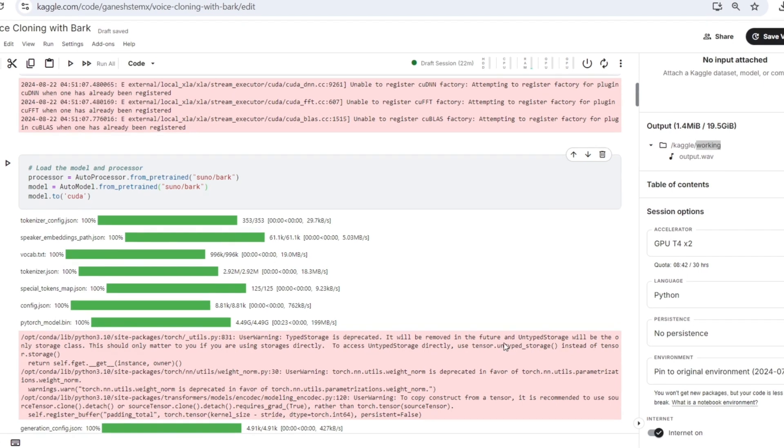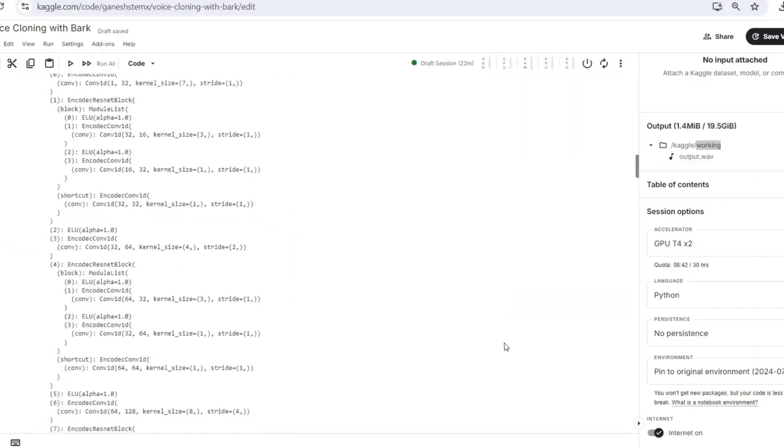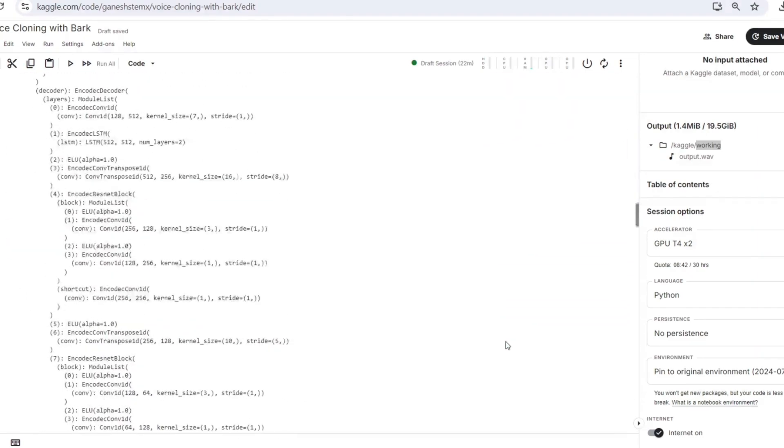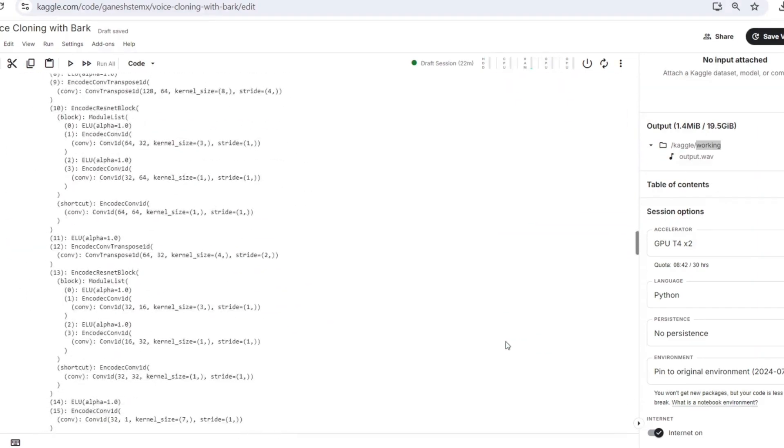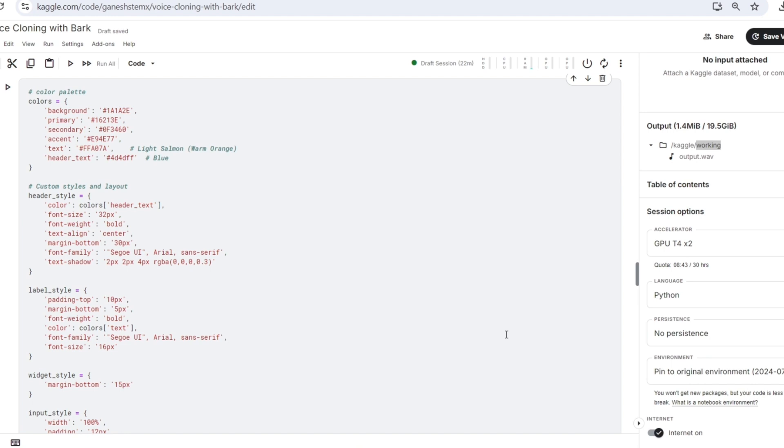Now we will looking into the interface styling part. This interface leverages a custom color palette to create an engaging and user-friendly experience. This palette features a range of vibrant hues, including a background color, primary and secondary, an accent color, and text colors that provide excellent contrast. These colors are then applied throughout the custom styles and layout defined in the script.